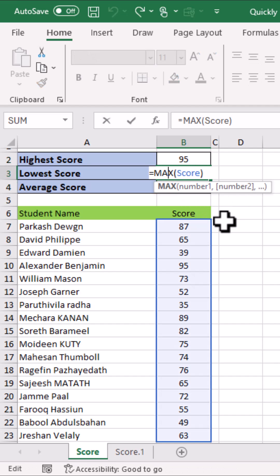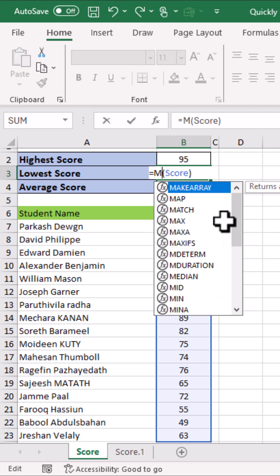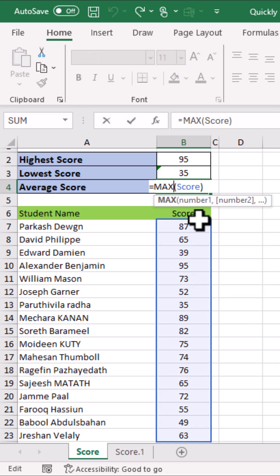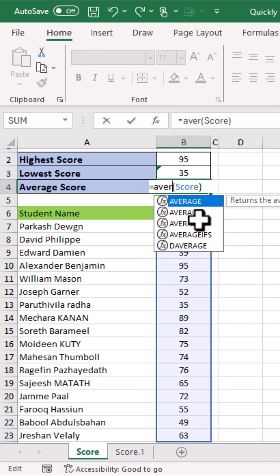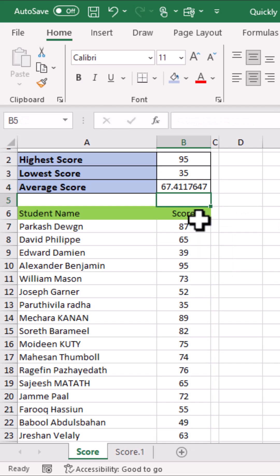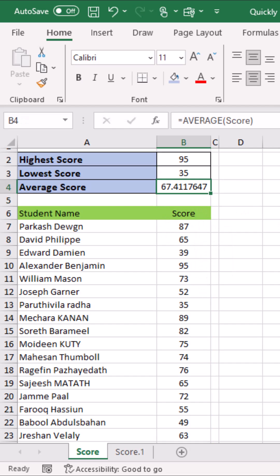I will drag it down and change the function from MAX to MIN to find the lowest score. Press Enter and you can see this is the lowest score. To find the average, I will change the function from MAX to AVERAGE, press Enter, and you can see this is the average score from this list.